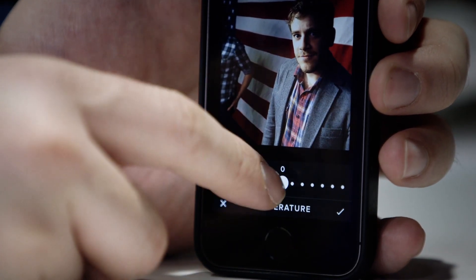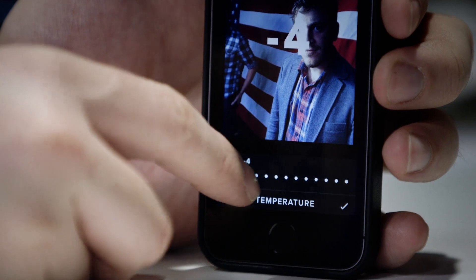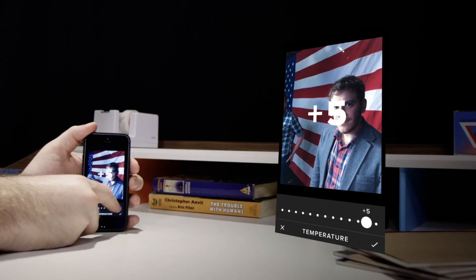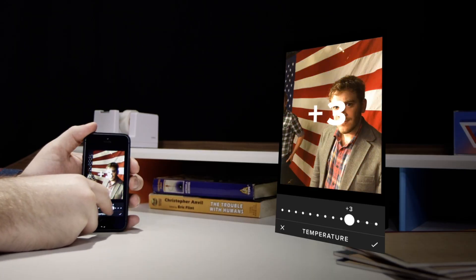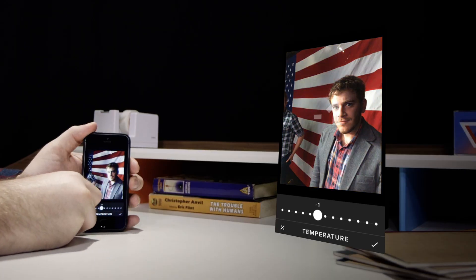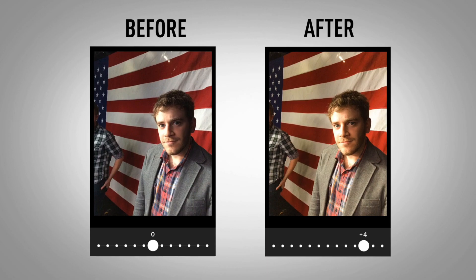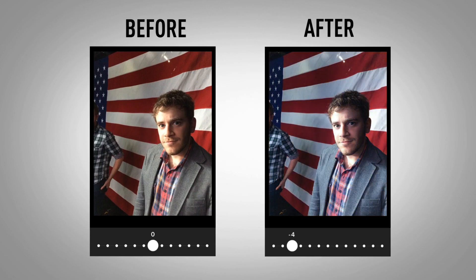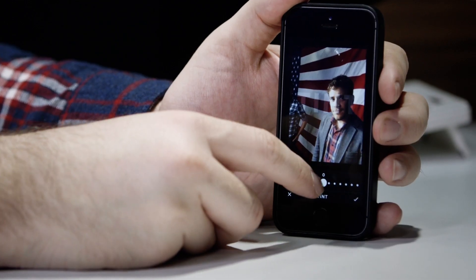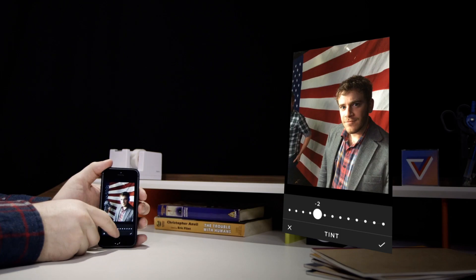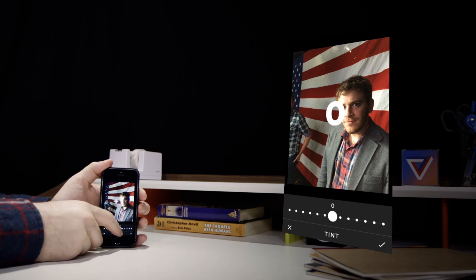From there, I jump into the color temperature adjustment. Dragging left or right moves the image's overall temperature to be warmer or cooler. My personal preference is to keep things a bit cooler, but that's just me. This can also come in handy if you're under some ugly fluorescent lights. Between the temperature tool and the tint tool, I usually strive to get skin tones as accurate as possible.